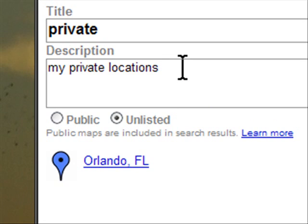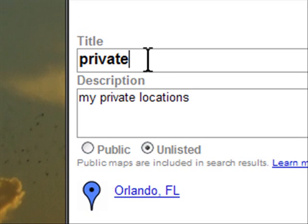That's some stuff to do in Google Maps. It's a lot more powerful than most people give it credit for — it's not just for simple stuff, you can actually get really advanced with this. If you do have any suggestions, please feel free to leave a comment.